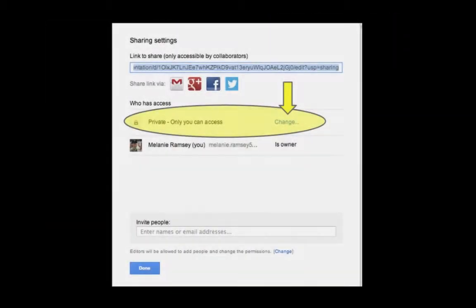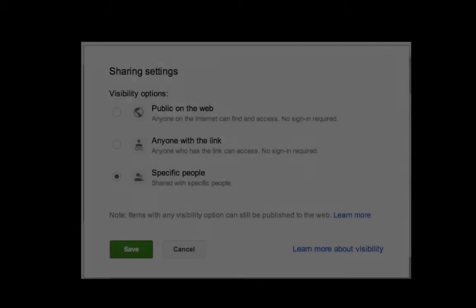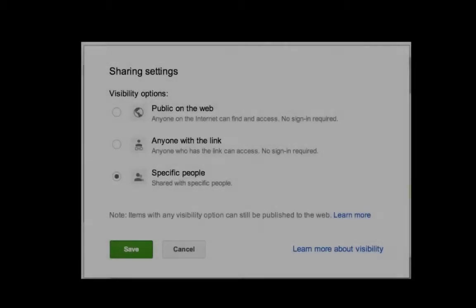Now click on the word change. You're given three choices for sharing.